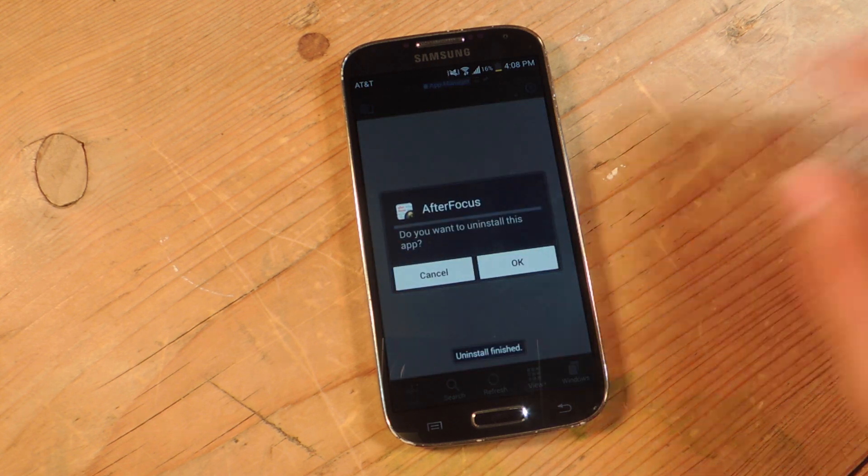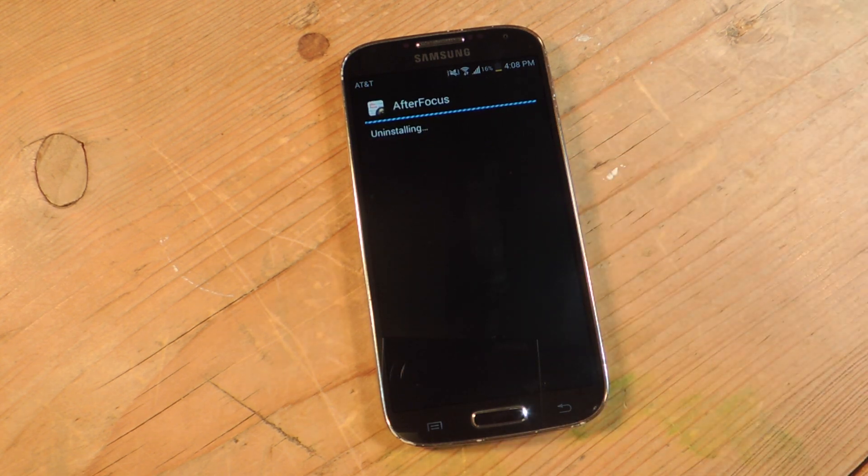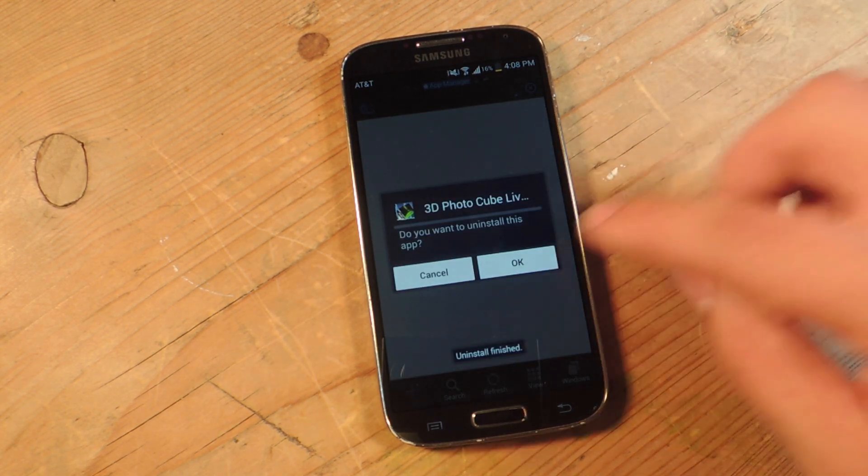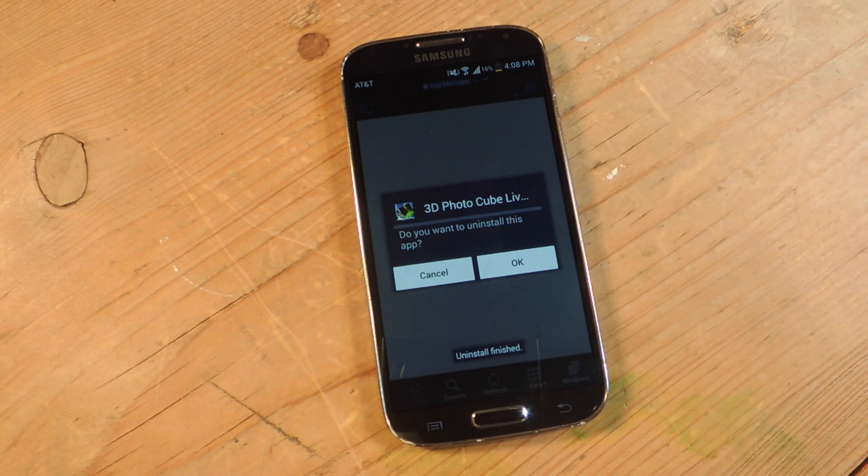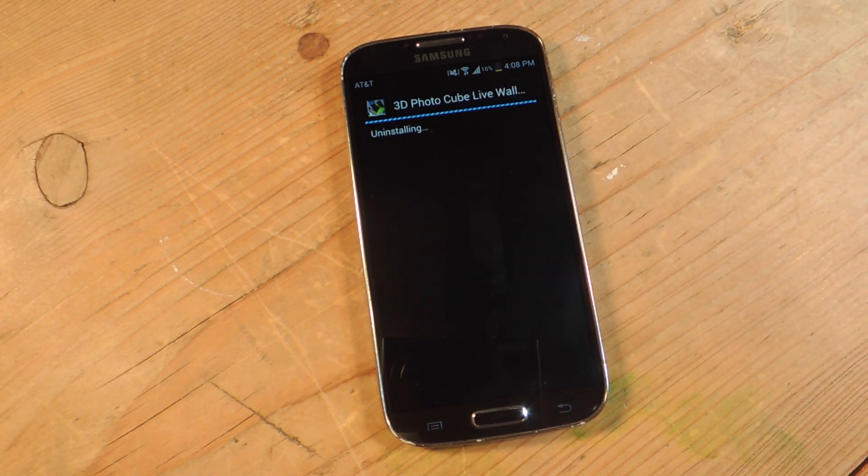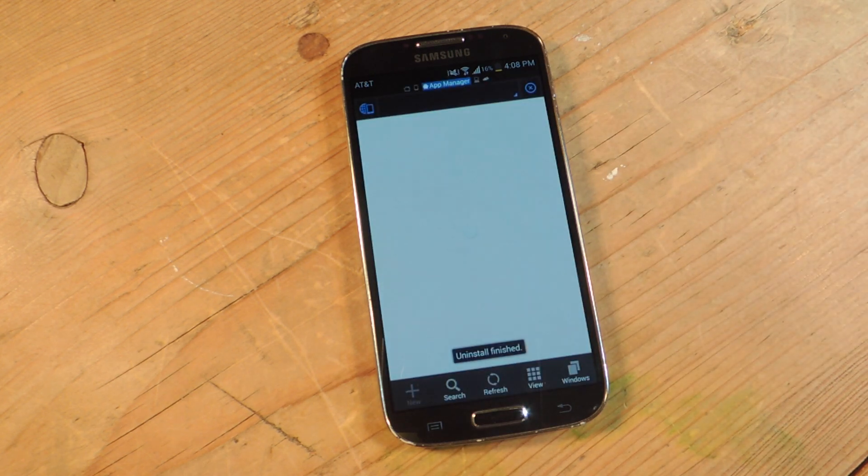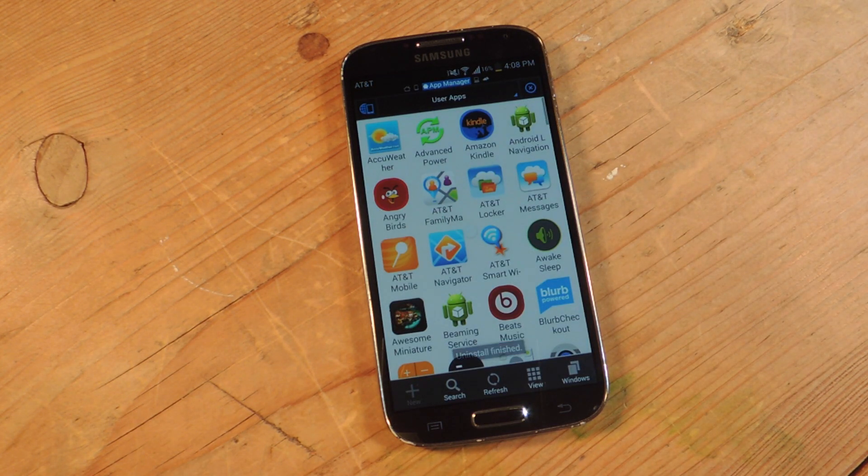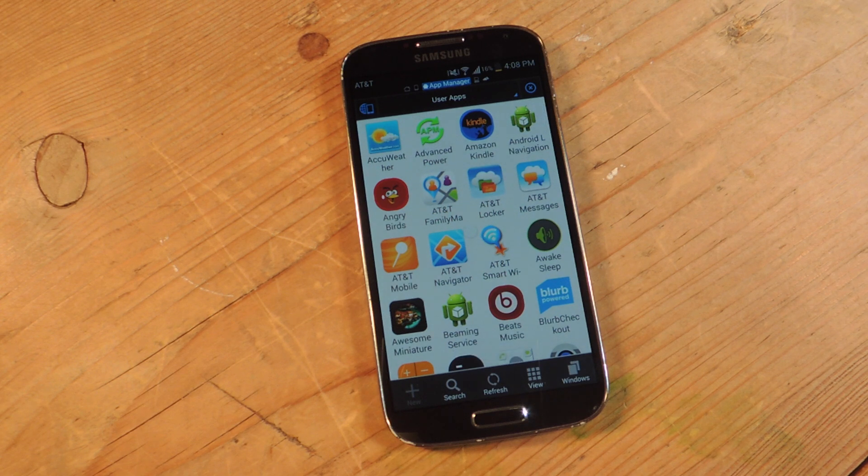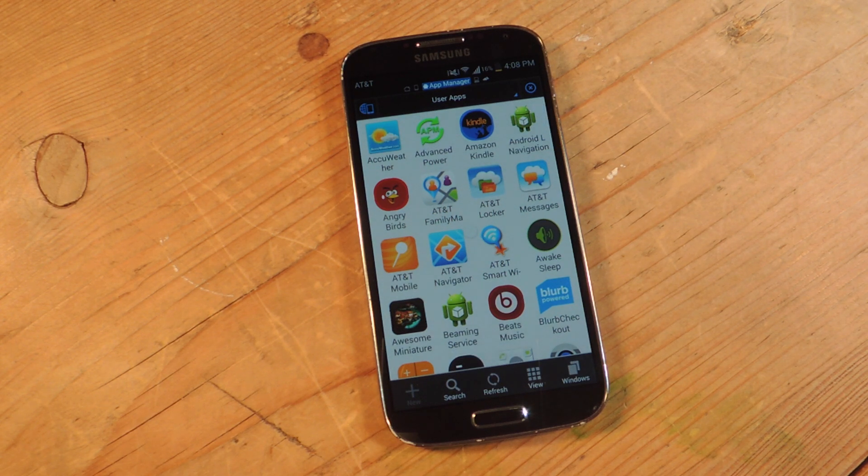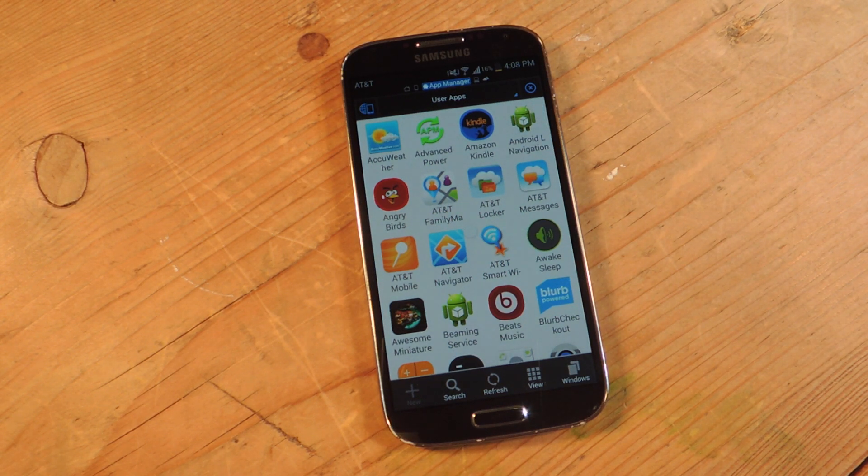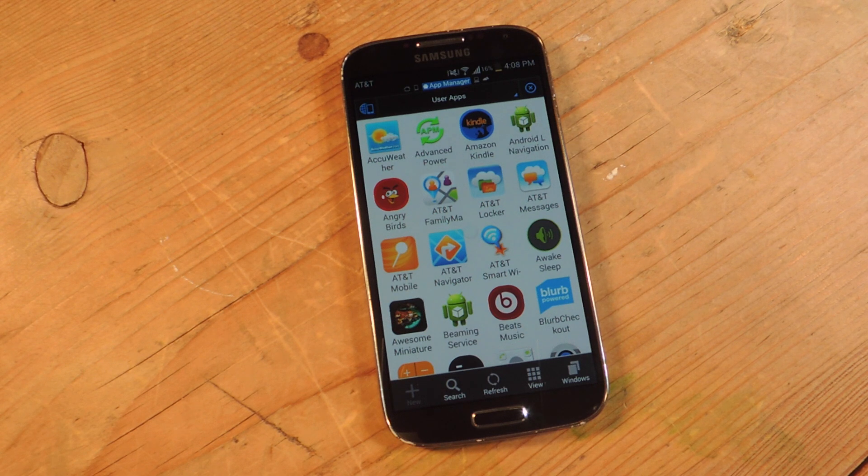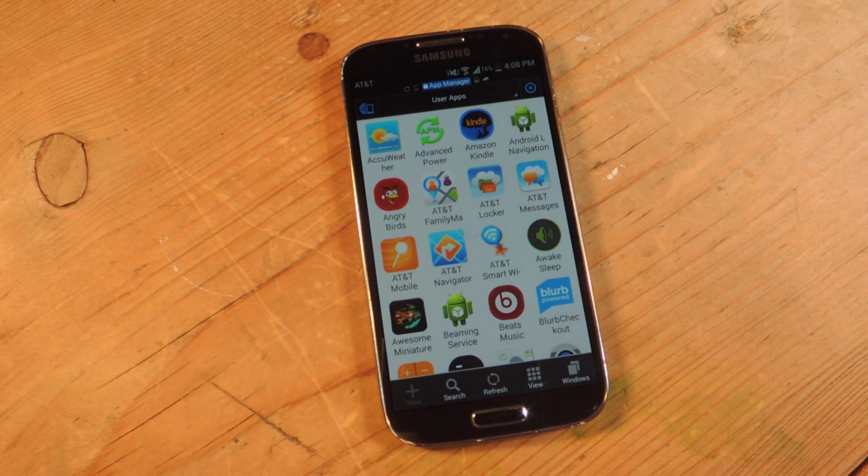So this is a pretty useful tip. It'll definitely speed up your device if you think your device has been lagging lately. Just go through and you'll kind of be surprised of the apps that you forgot about or you didn't even know you had on your device, especially when you find out how much storage they're taking up.